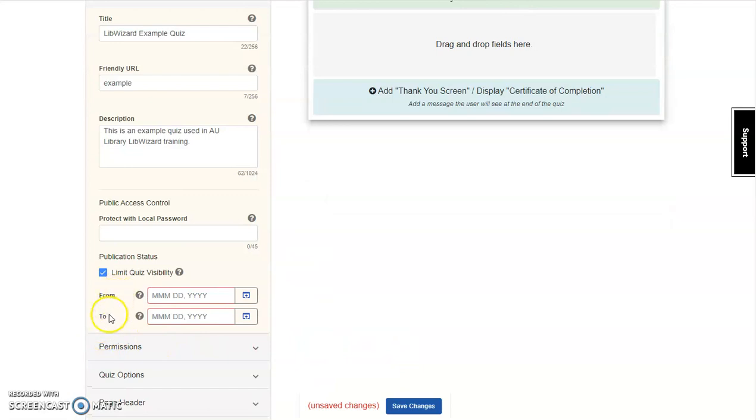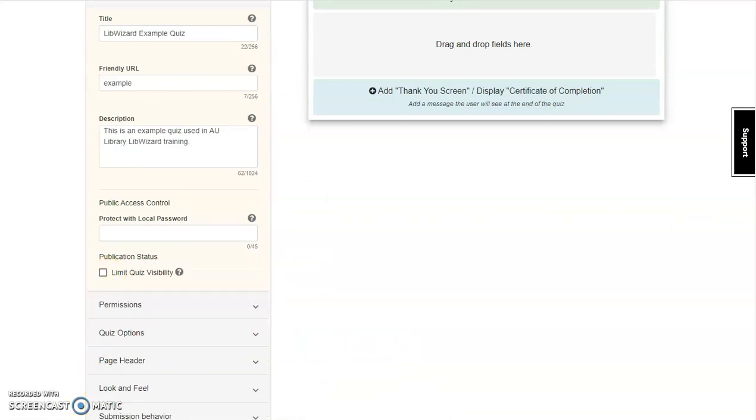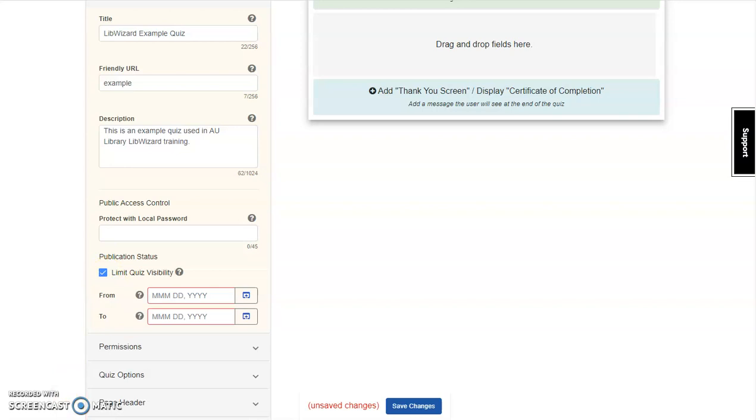Select From and To. When developing surveys for the Phonic Scavenger Hunt, I often use this option allowing submissions over a 10-day period of time. For this quiz, we're not going to set a publication status.